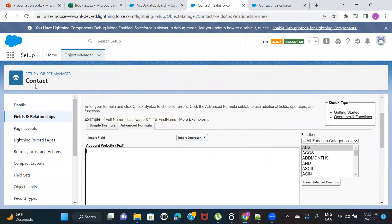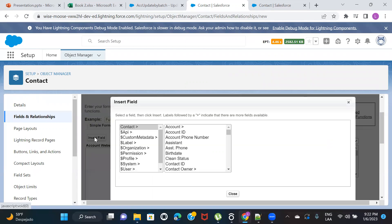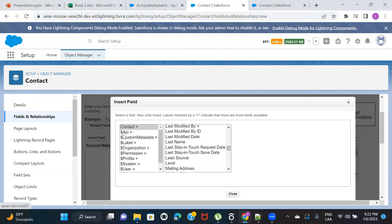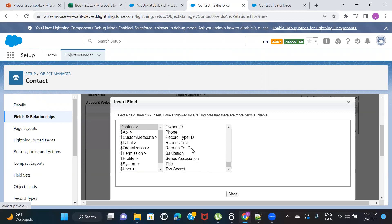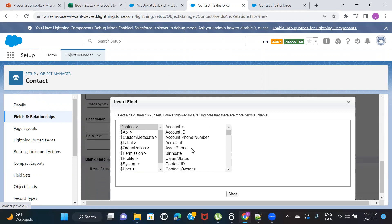Click on Formula, click Next. Give the field a name — I'll call it Account Website. For the return type, since the value that will reside in this field is text, select Text and click Next. Now here is the formula editor. Since we're on the Contact object and creating a formula field on Contact, if I click Insert Field, all the fields you see are coming from the Contact object.